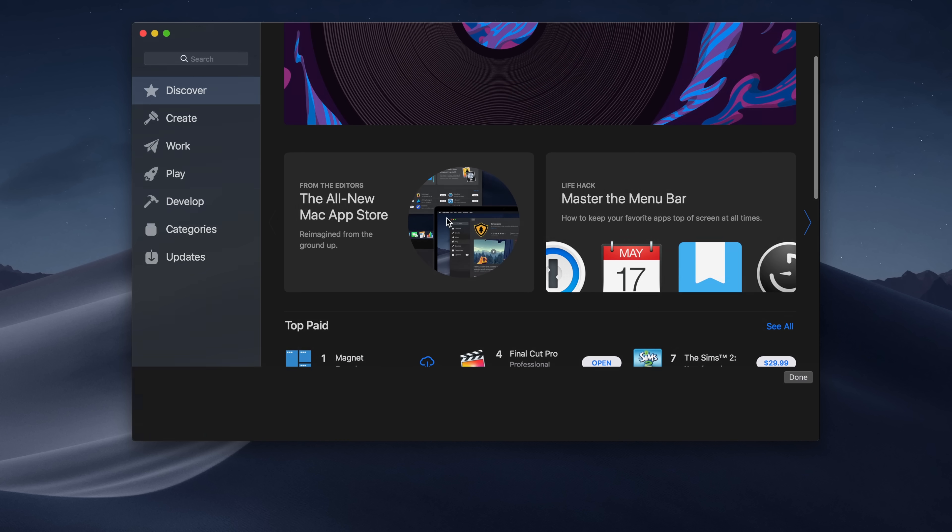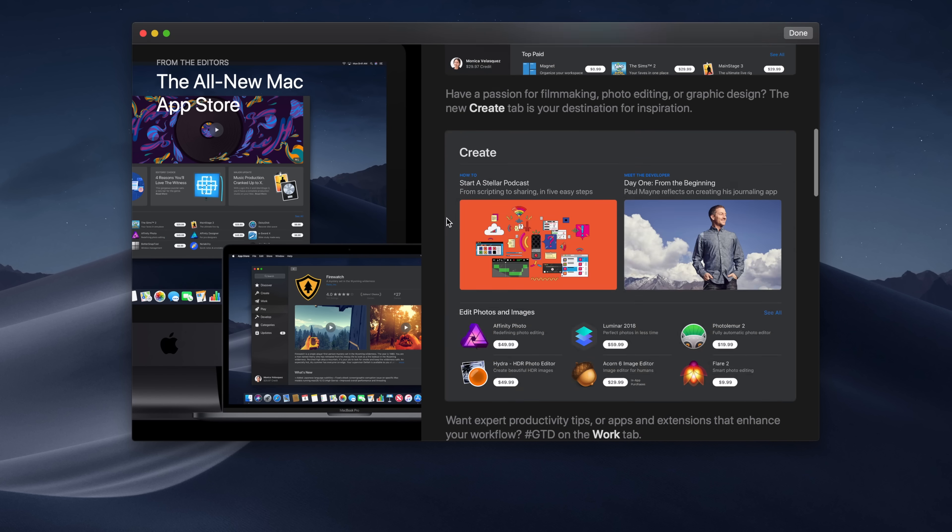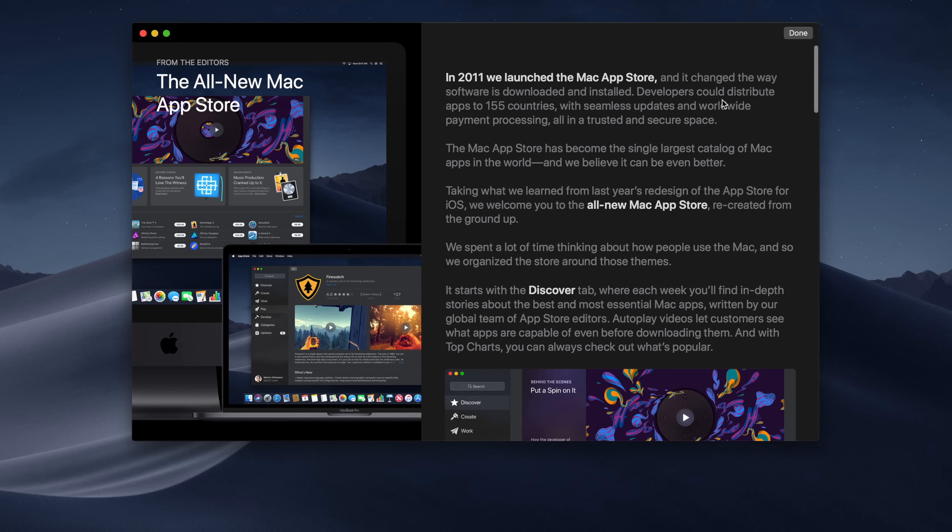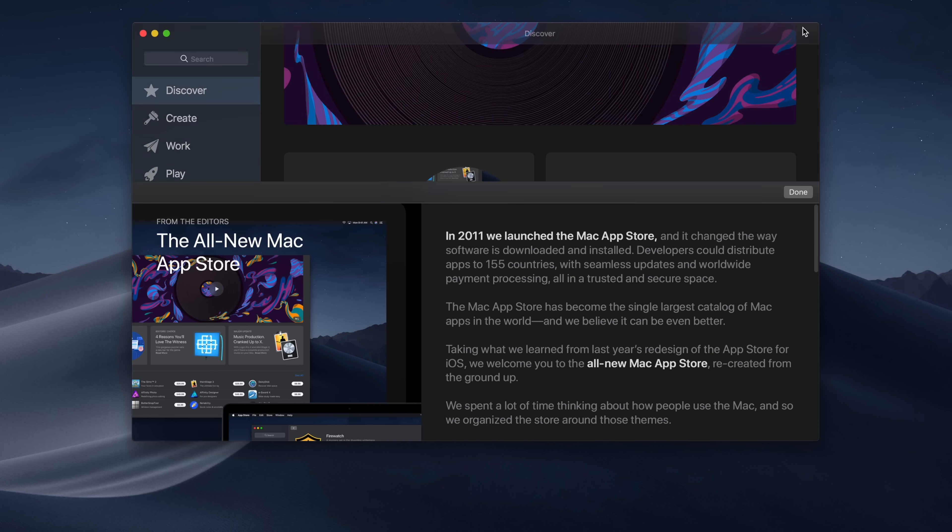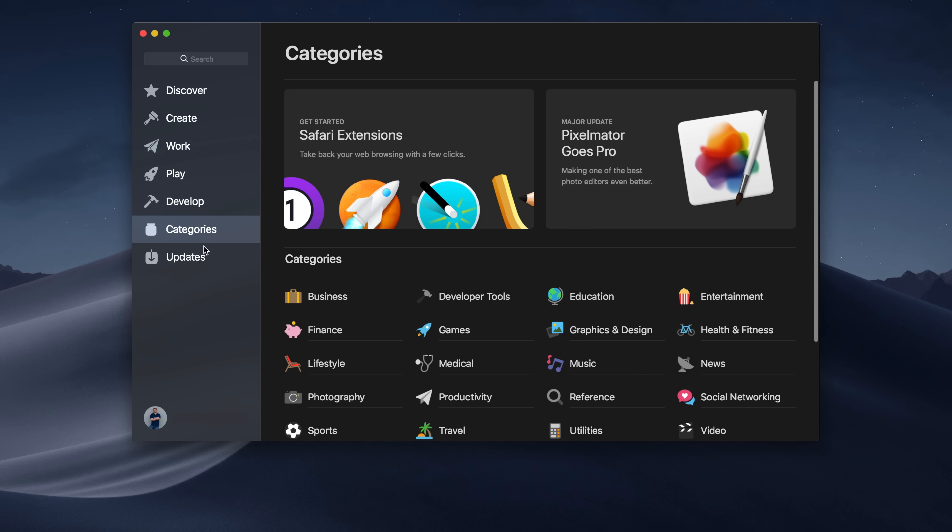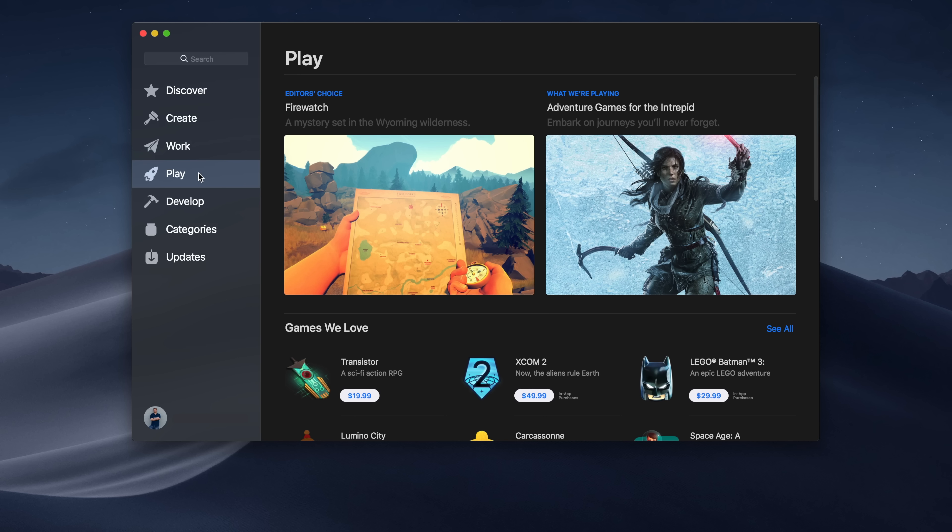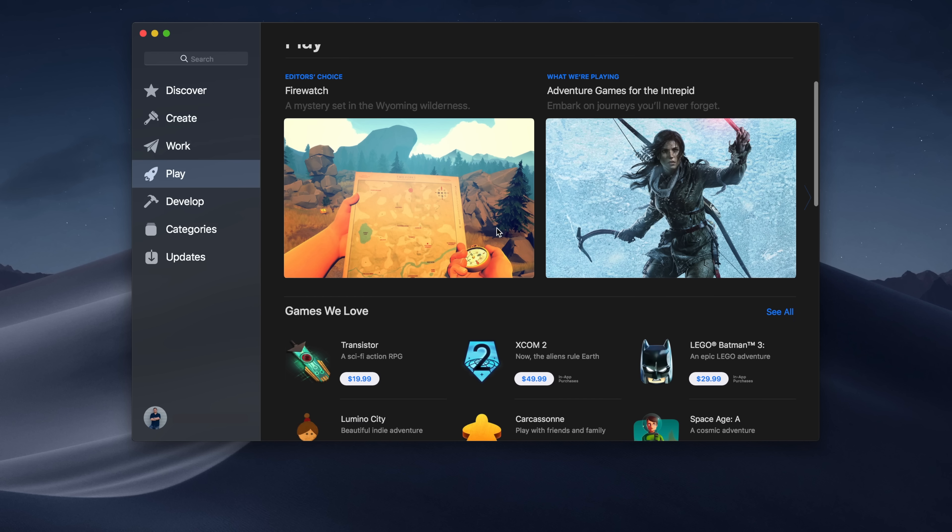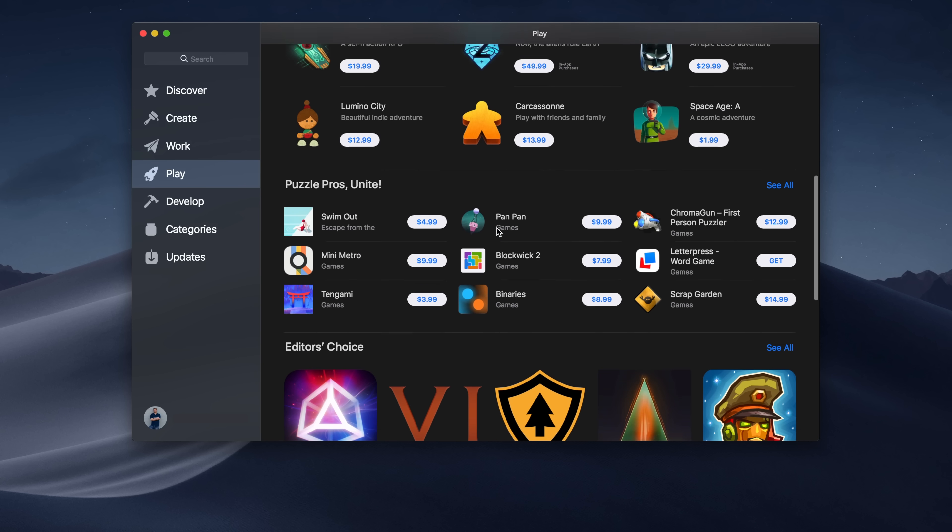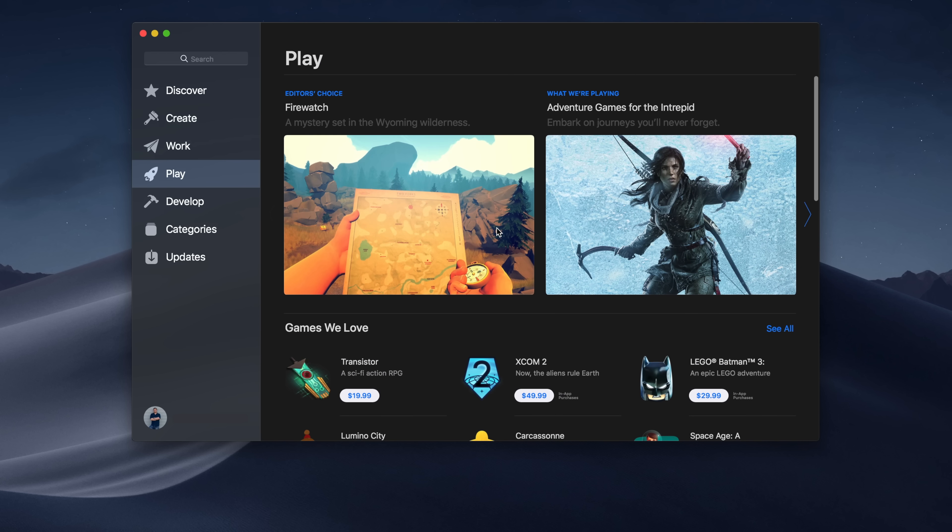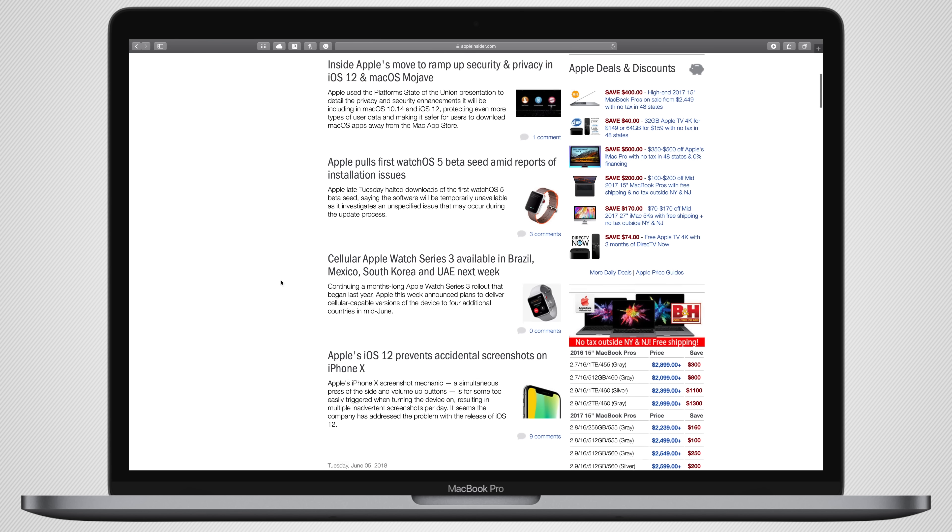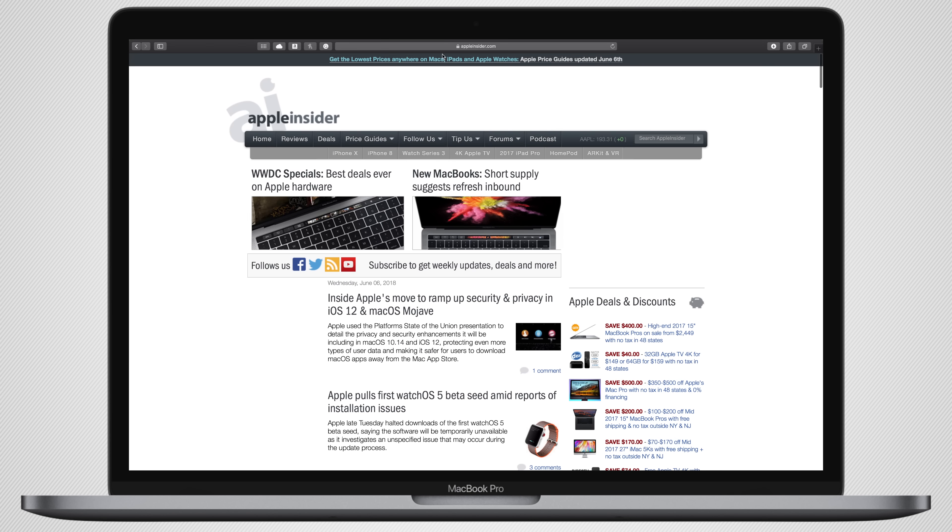The whole new Mac App Store, this has been a long time coming, and it looks so much better. Lots of curated stories and apps and written articles. It's really cool to explore, and hopefully find some great new apps for the Mac. Hopefully this will help increase the revenues here as much as it did on iOS.